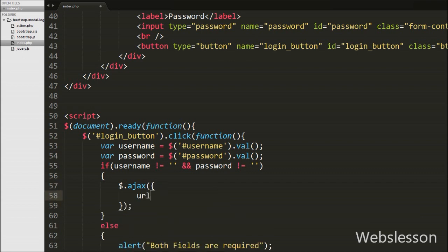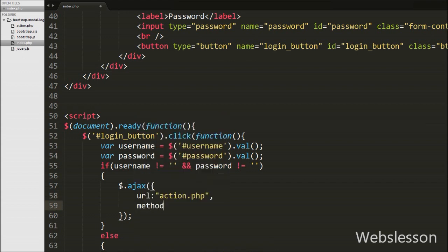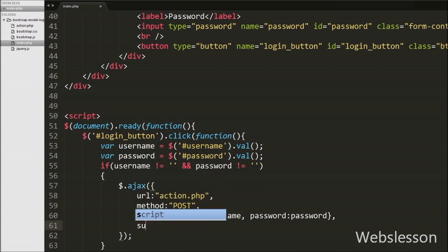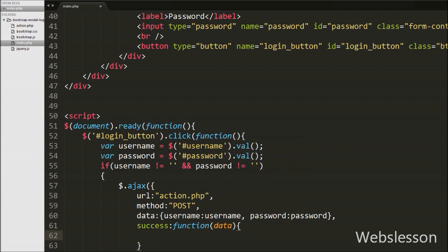Inside the if block we write an Ajax request with the url option set to 'action.php'. We will send the request to this action.php page. The method option is set to POST. The data option sends the username and password to the server. Lastly we write a success callback function, which is called if the request is sent successfully, and the response data from the server is stored in the data argument.